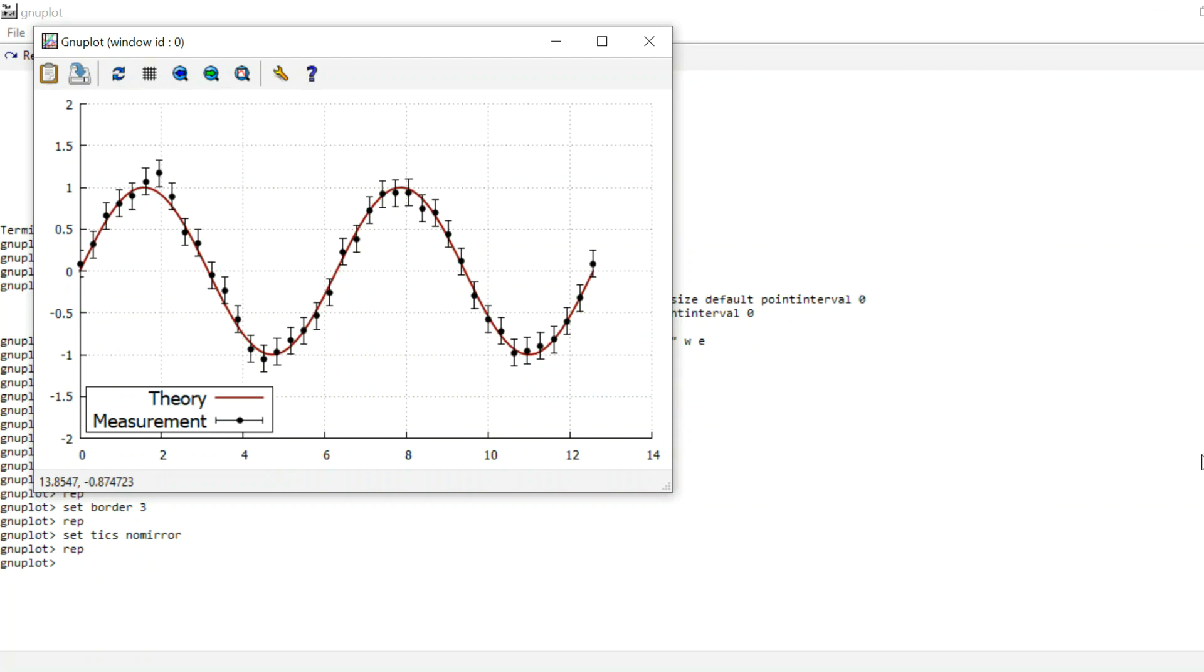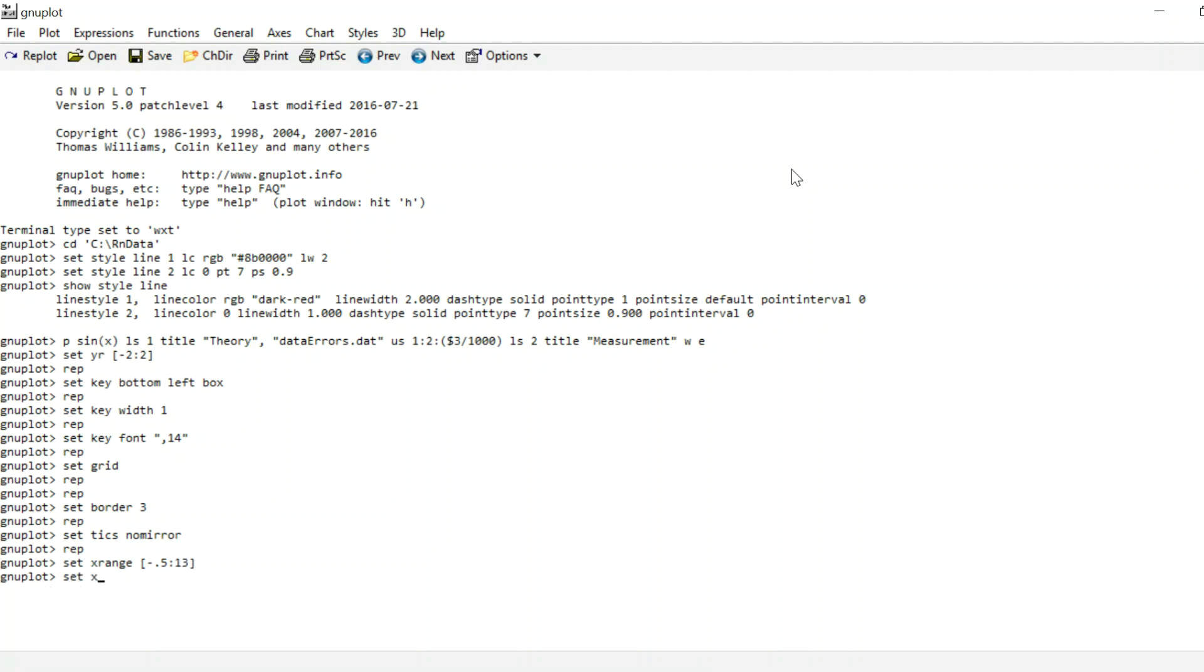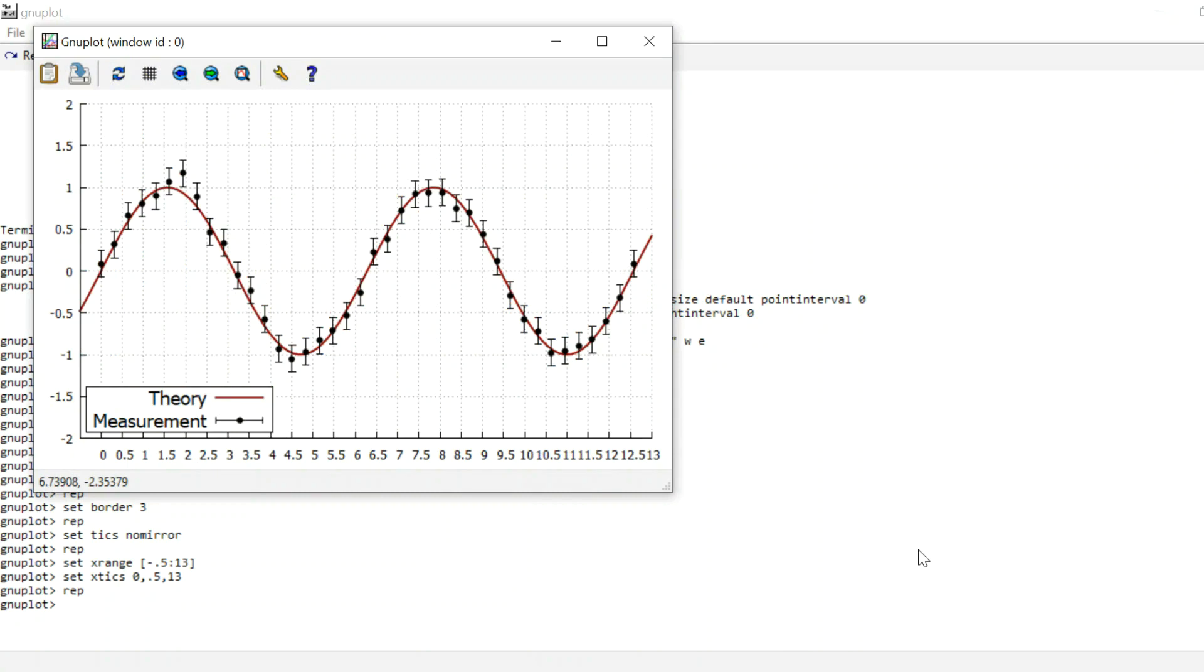I want to talk about these ticks a little more and the actual labels. But first let me quickly set the x range of my graph to minus 0.5 to 13, and then set the x ticks to, for example, 0, 0.5, 13. And what that does is it starts the x ticks at 0, then adds ticks at increments of 0.5 until 13. So we replot. As you can see, the x-axis is now labeled from 0 to 13 in increments of 0.5.